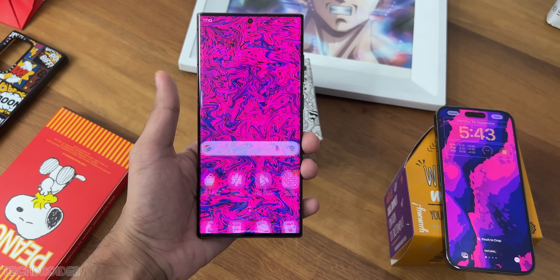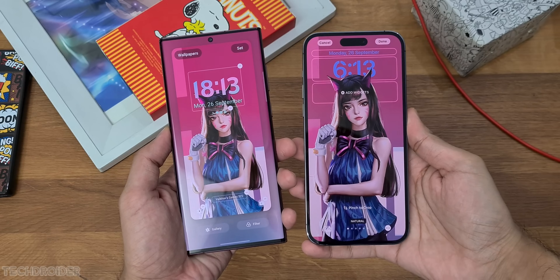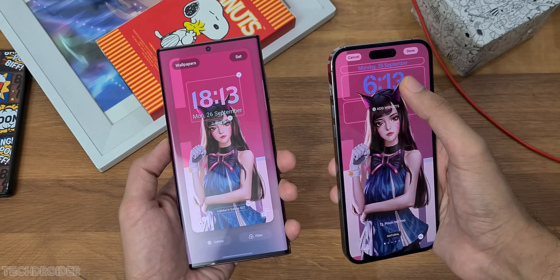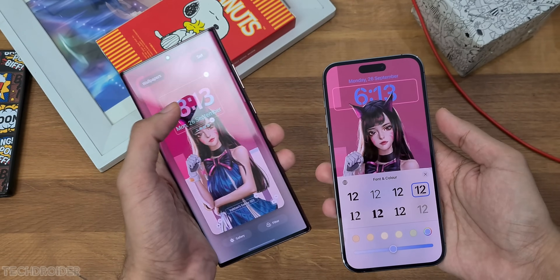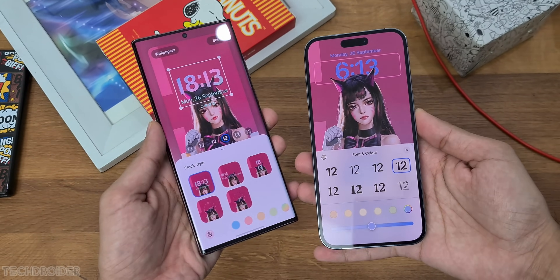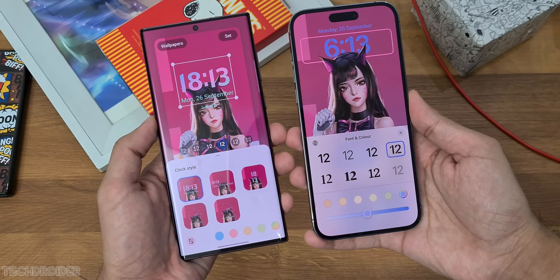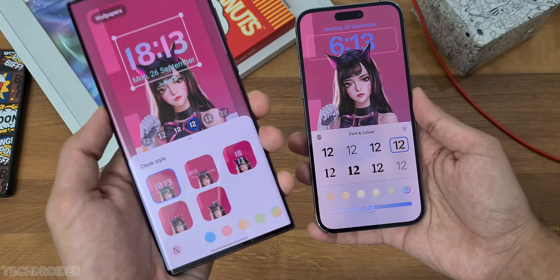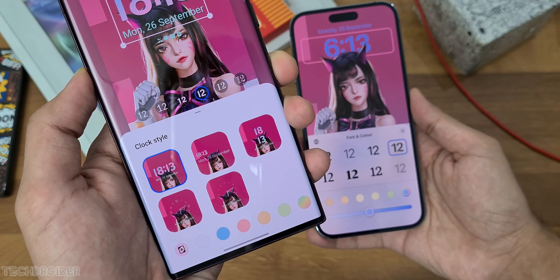The latest One UI 5 beta is now live and Samsung just copied the iOS 16 lock screen, which is something I love and really wanted to see on a non-iOS device.